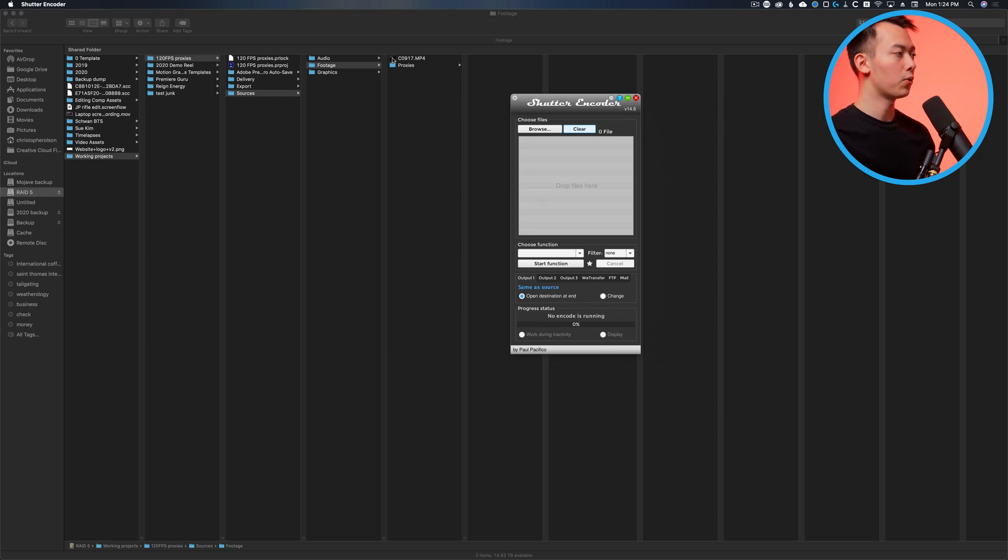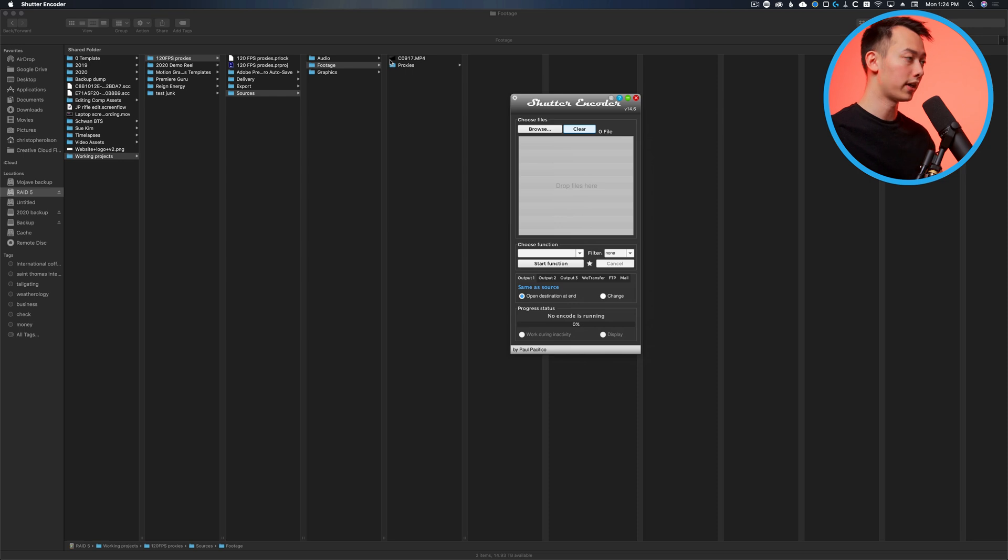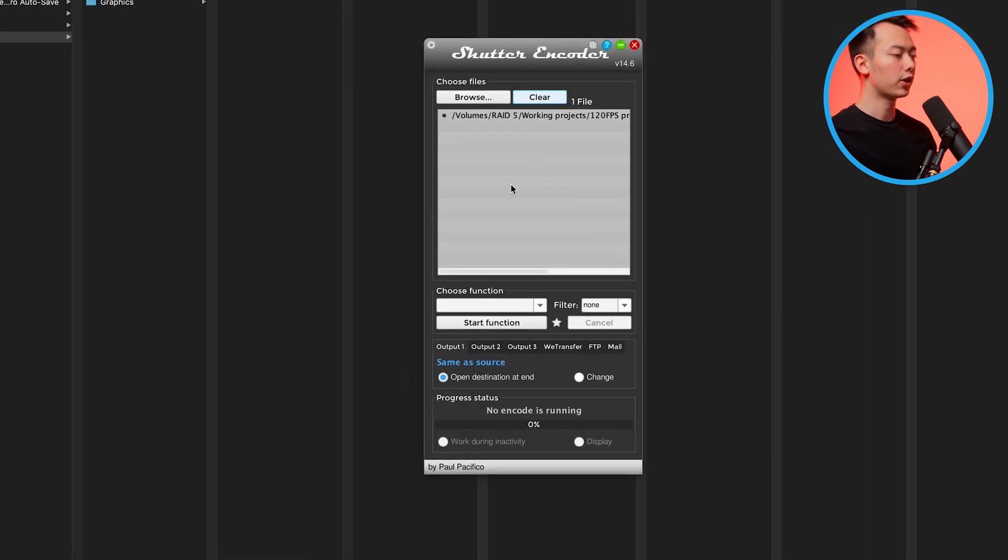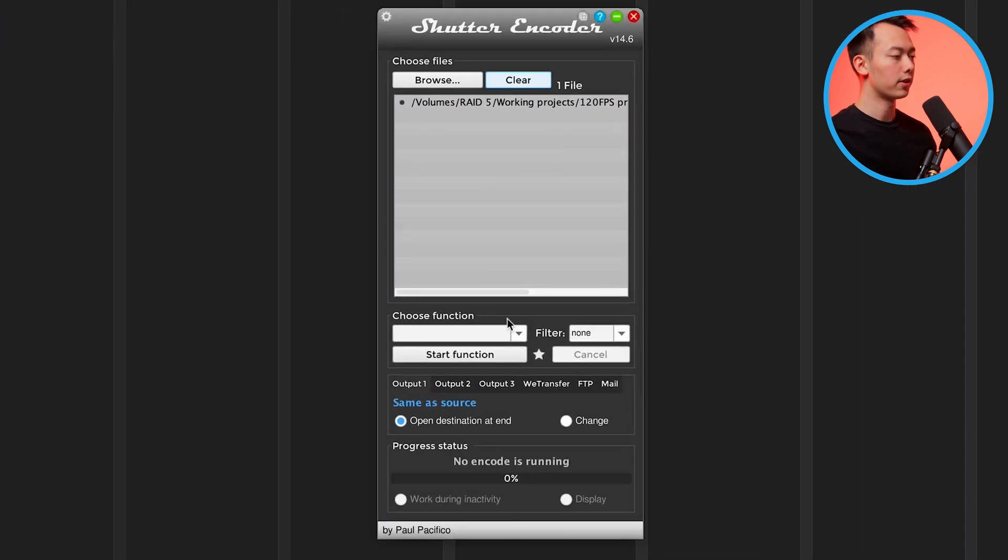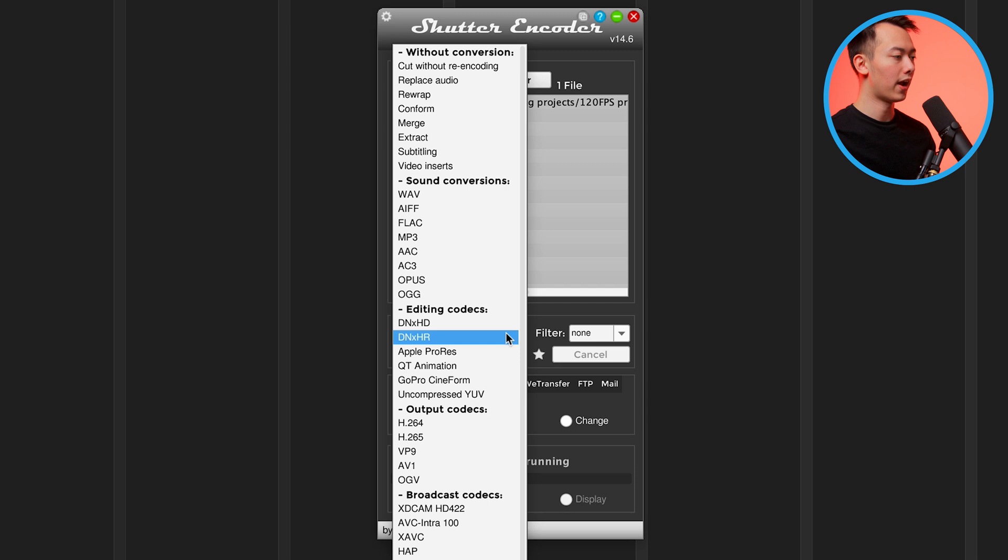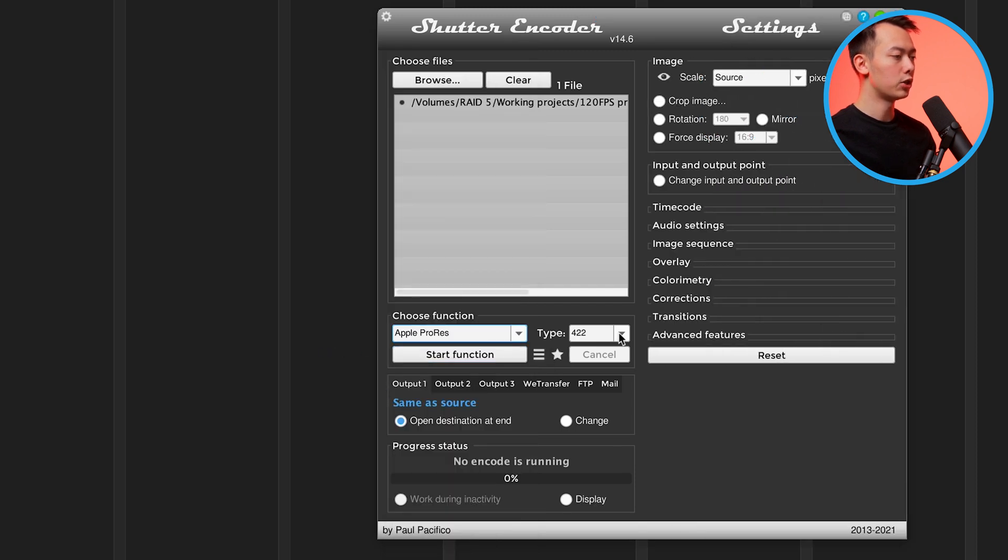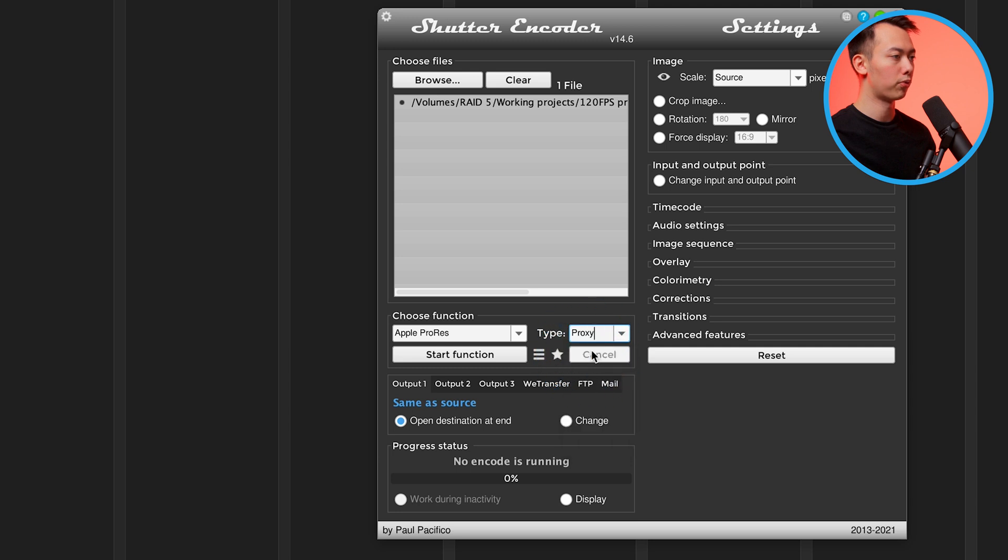First, what you do is take the files that you want to make proxies for. In this case I only have one, but if you had 20, drag them all inside of here. Then come to this choose function button and we're going to find Apple ProRes under editing codecs, choose that, and then change this drop down from 422 to proxy.